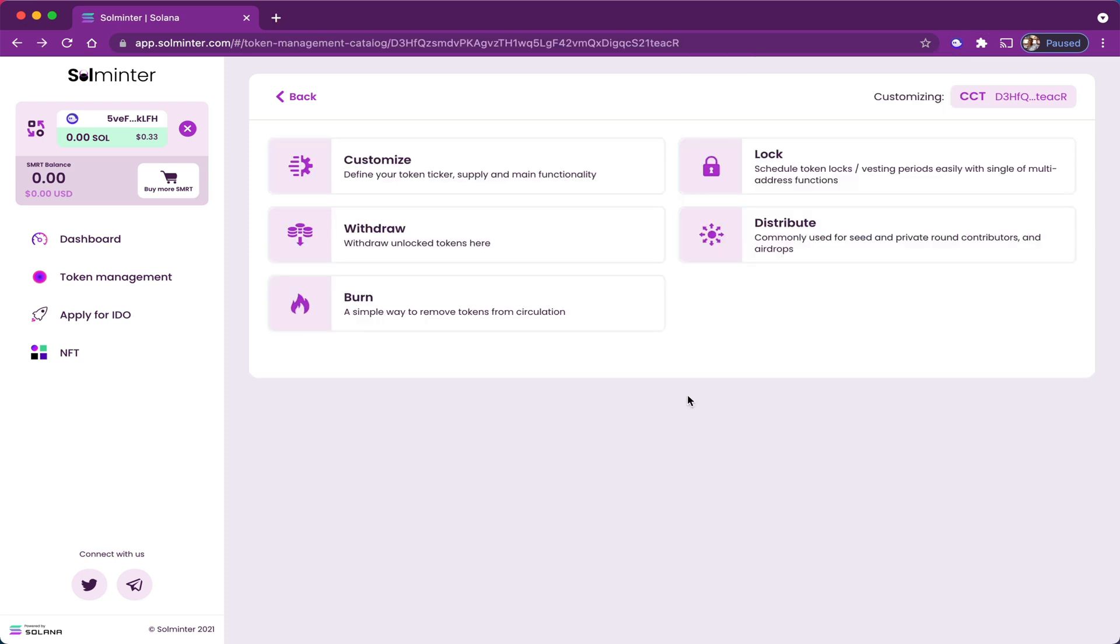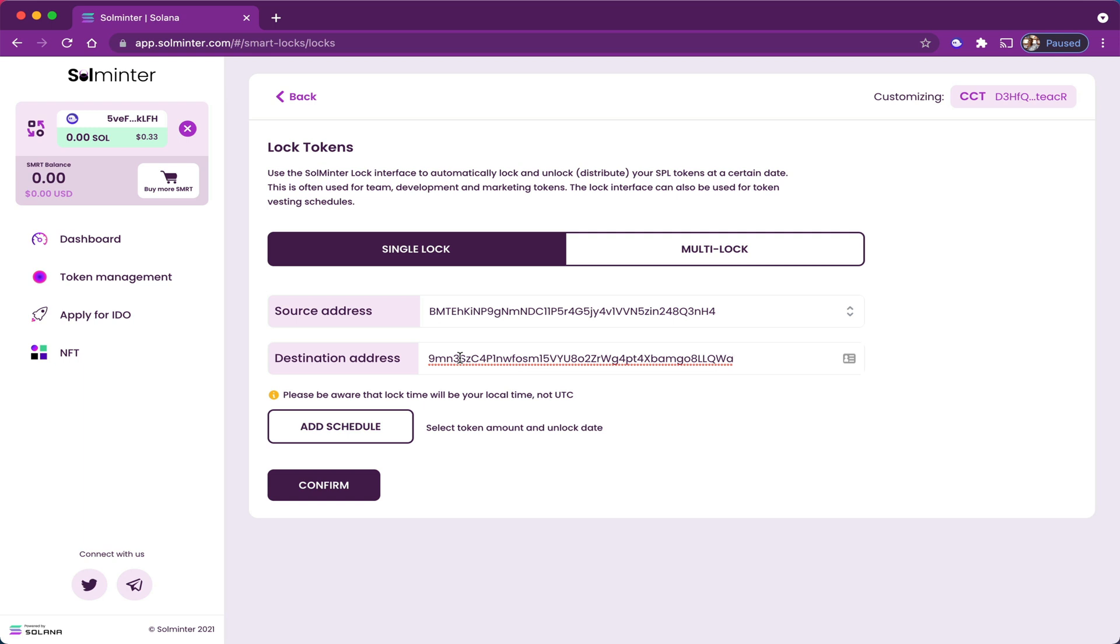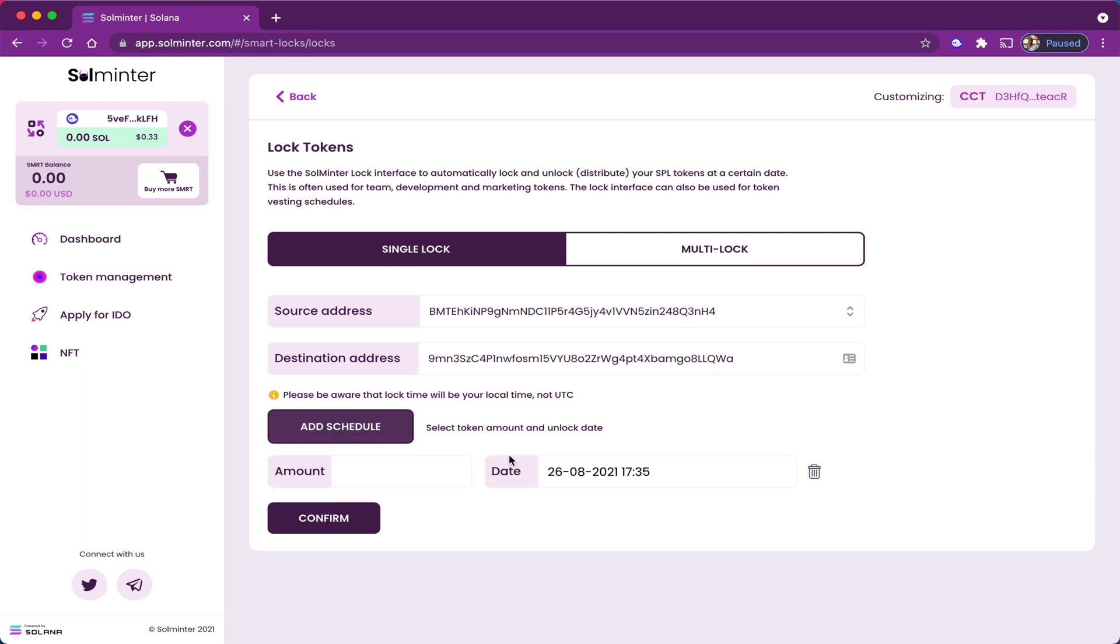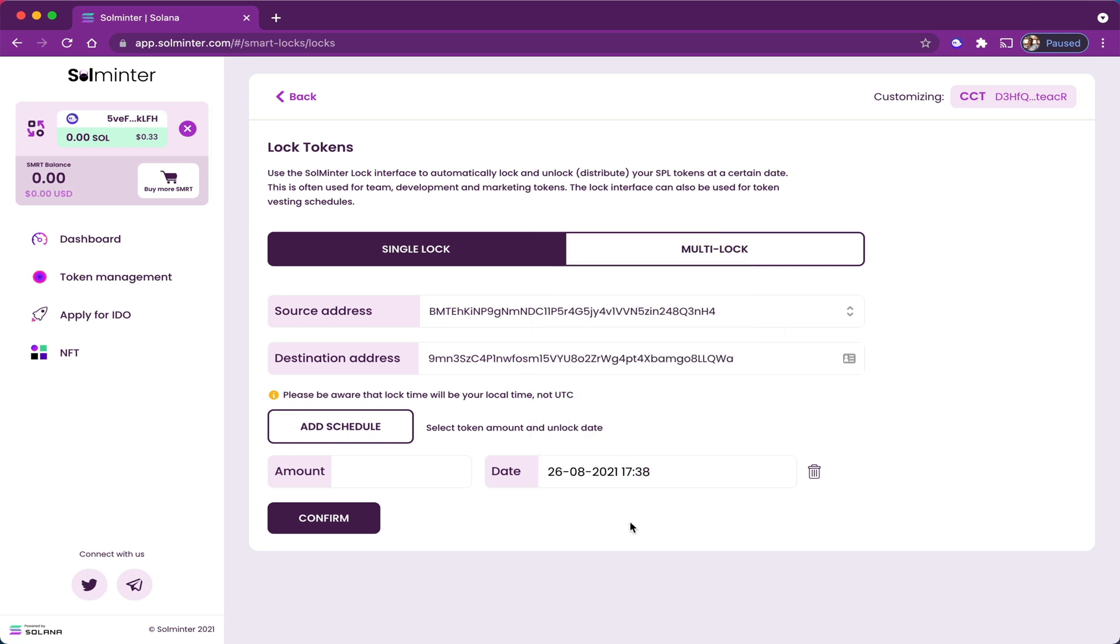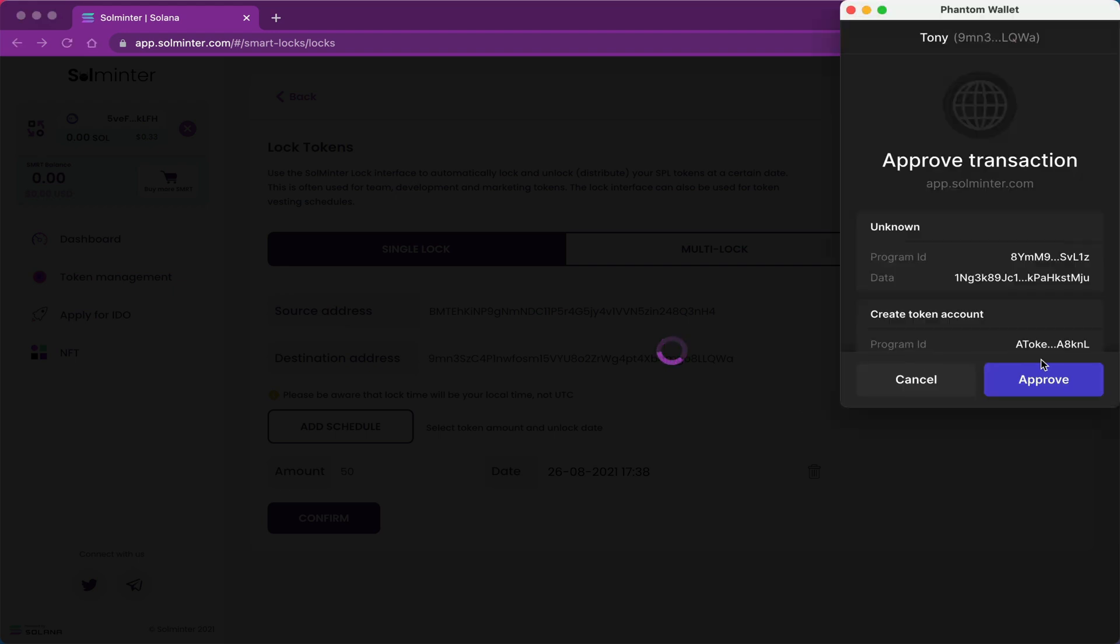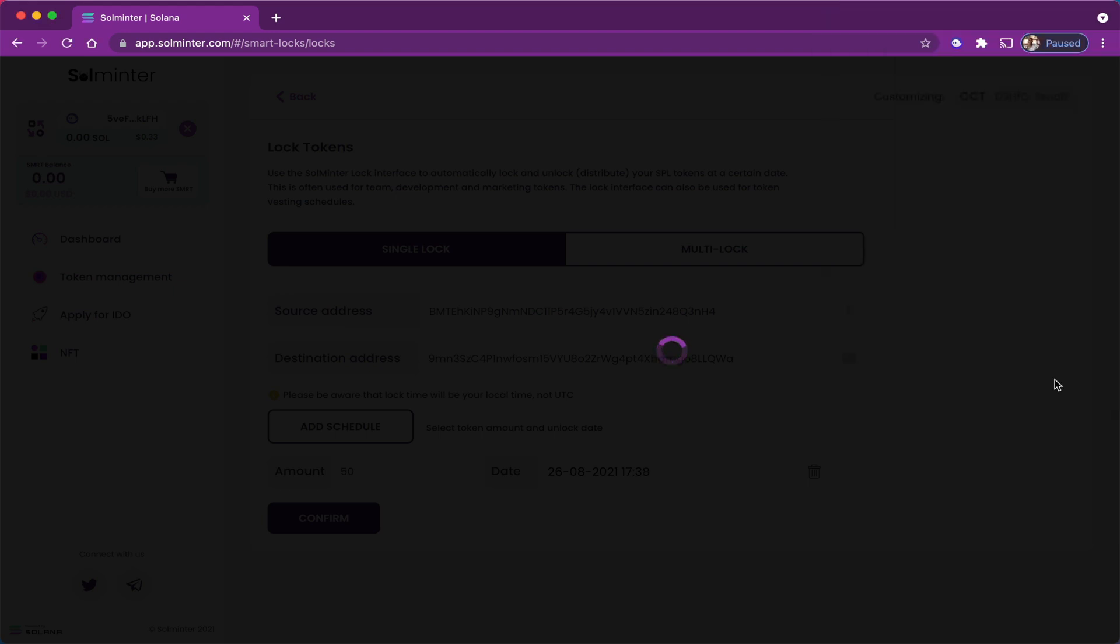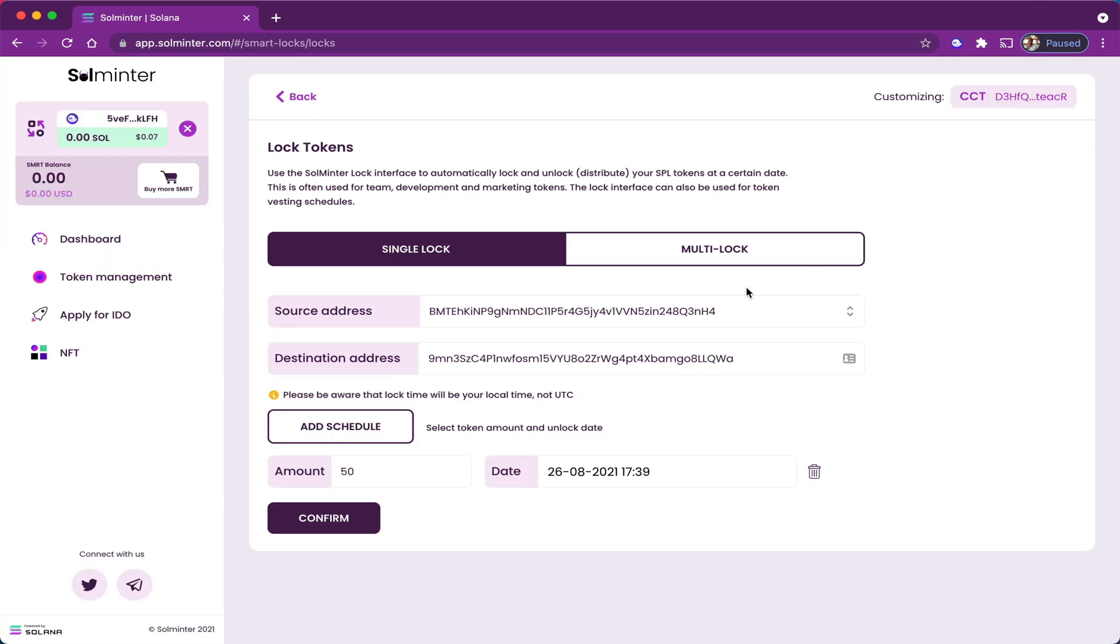Now the last feature I want to demonstrate would be the token locking or vesting period feature. In this particular feature, you can specify when a person can come to the platform to claim their tokens at a given time. In this case, I'm going to allow Tony to come to the platform at this particular time. In fact, let me just adjust the minutes to a few minutes ahead, and he's going to come and collect 50 more tokens from the platform itself. All right, and just like that my tokens are locked.